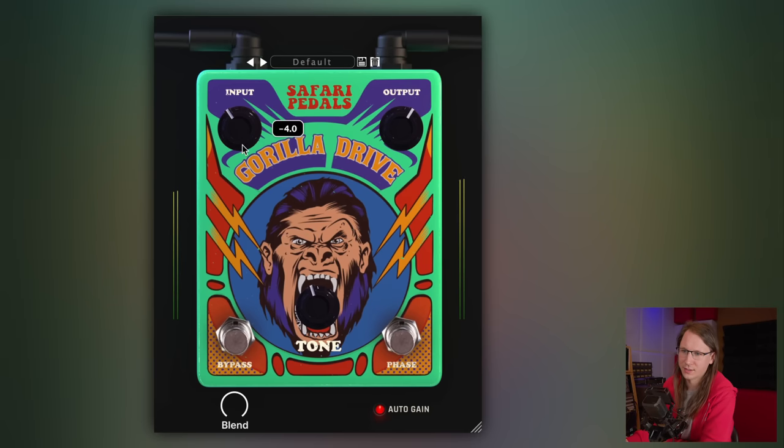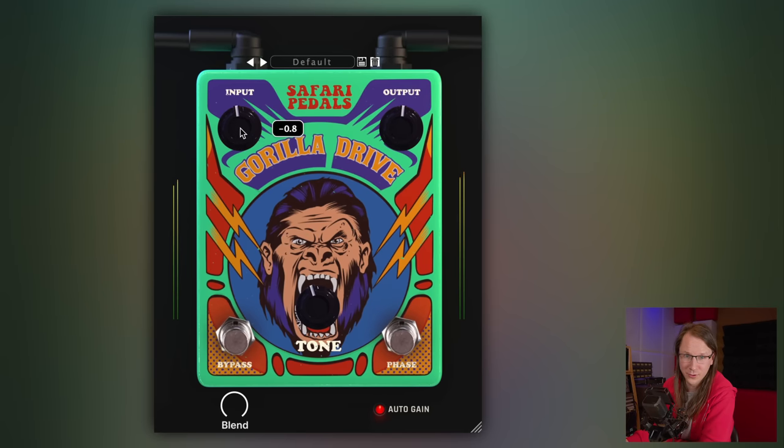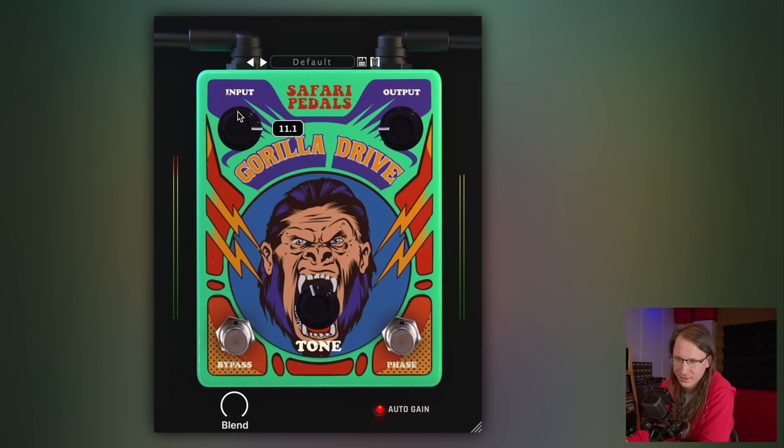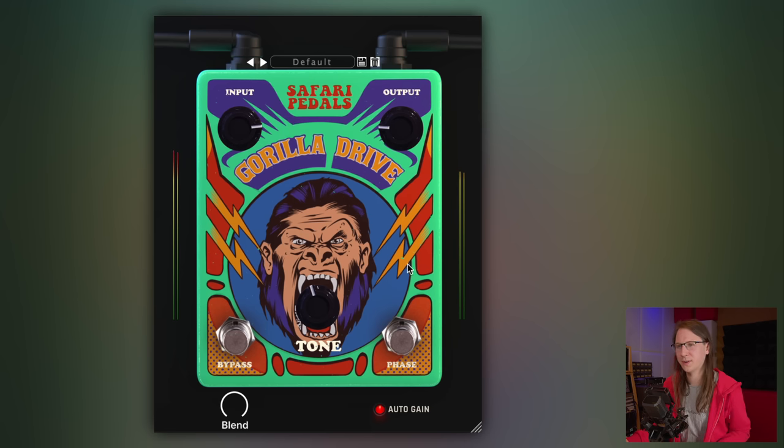If you are working with analog gear you have two hands, so you can manipulate both knobs at the same time. This is where auto gain comes in — if I now enable this feature, I can gain up and we're not hearing any volume differences. We are really listening to the effect.